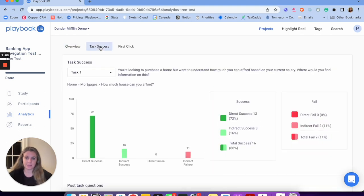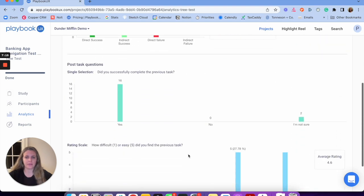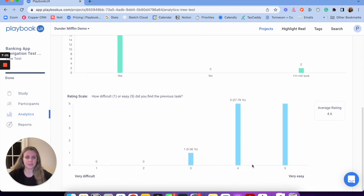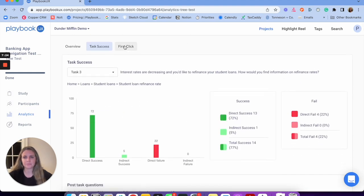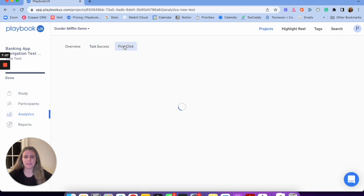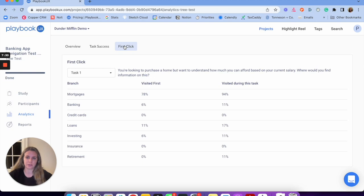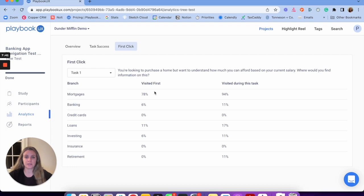Task success shows how successful participants were at each different task — I can see task one versus task three and who was directly failing. I can also see follow-up question responses and average ratings. Then there's first click — I can see where participants were clicking first, broken down by task one, two, and three. When the branch was mortgages, 78% of participants visited it first and 94% visited during the session. That's another nice analytic to help you analyze your study.